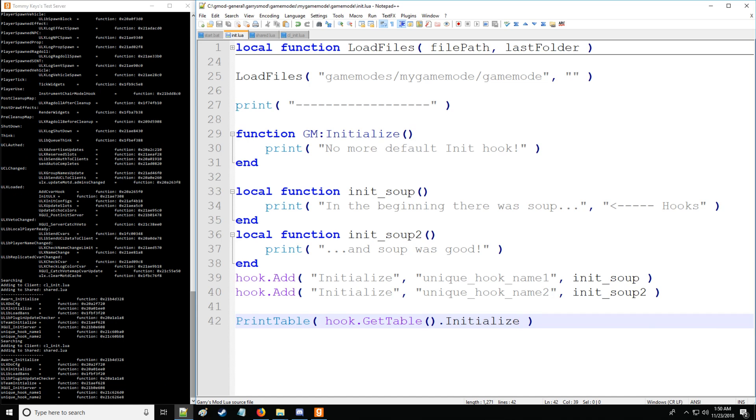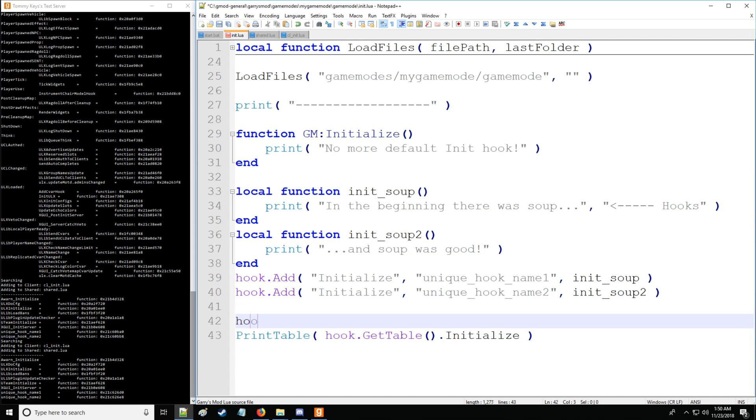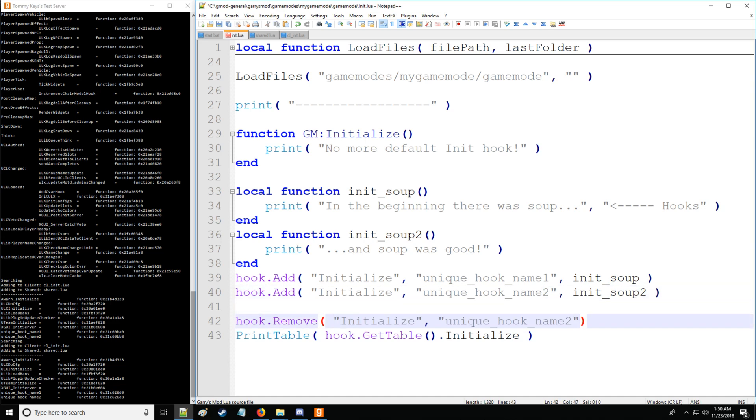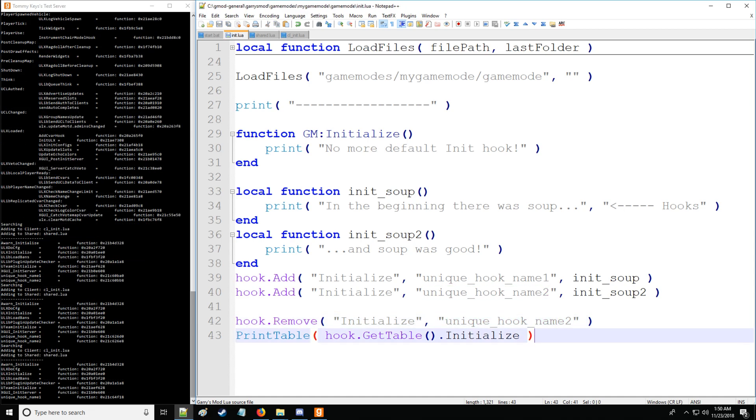Now, let's say that we want to remove the hook that we just created. Well, we can do that just as well. So, we're going to be specifying initialize as the first argument. And for the second argument, we're going to have the unique hook identifier. So, here we have unique hook name 2. And when I save that, notice that unique hook name 2 is now gone from the console at the bottom. So, it's successfully been removed.